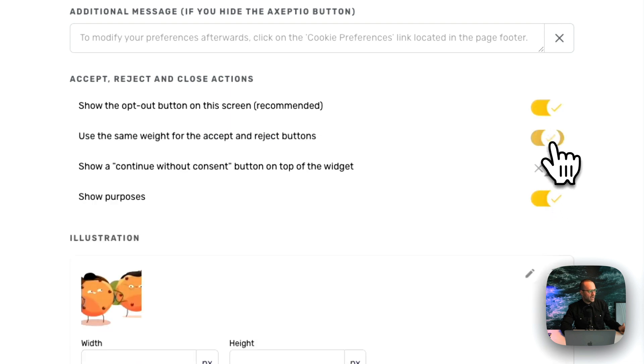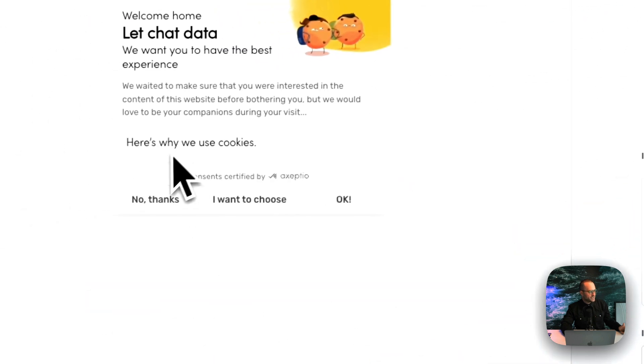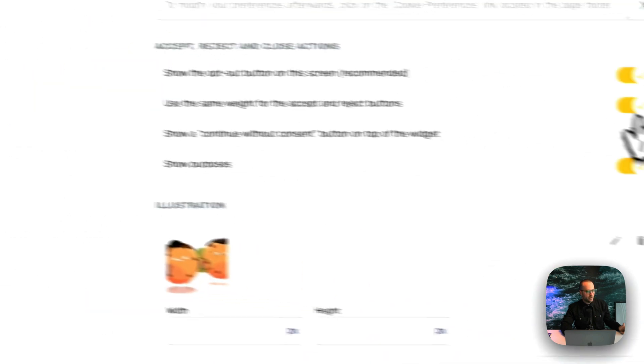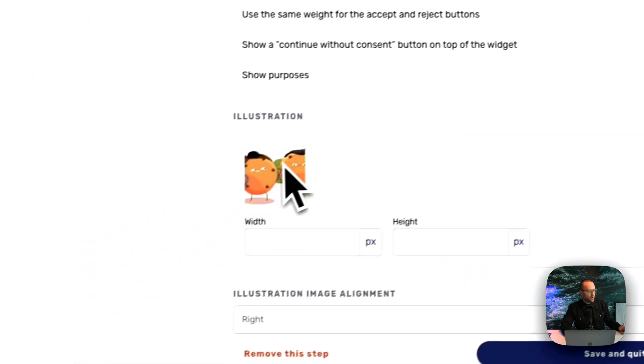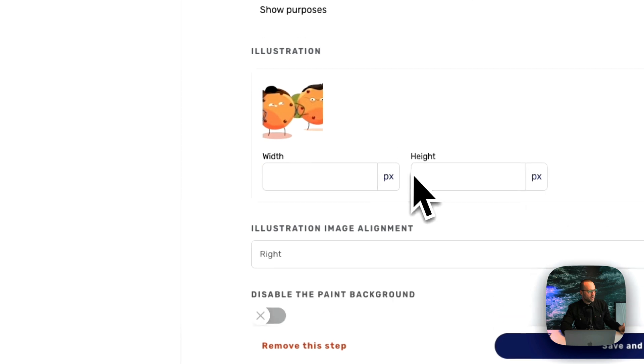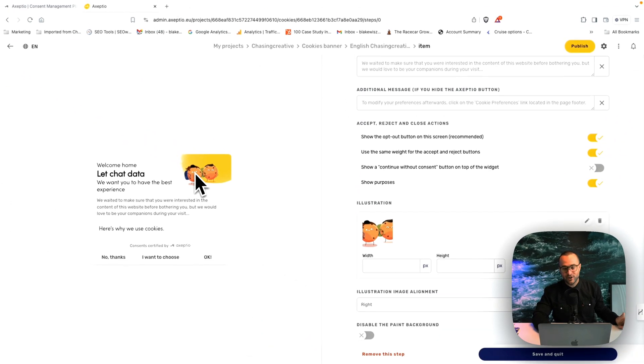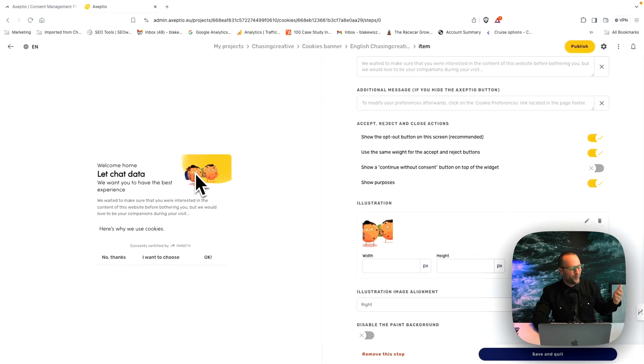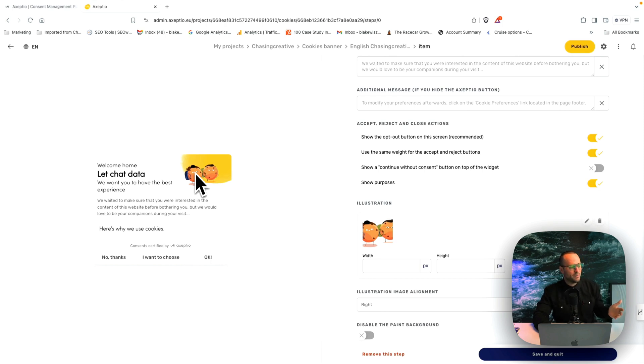Obviously you can highlight here. You can show purposes if you want to. So you can have this displayed here, toggle on and off. And we also allow you to customize this illustration here. Now we give you some fun ones that are applicable to most websites, but this is where we get fancy.